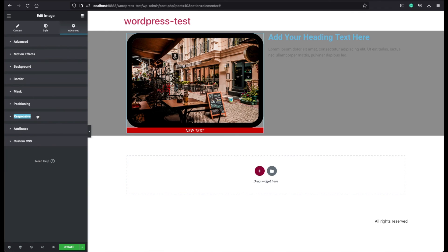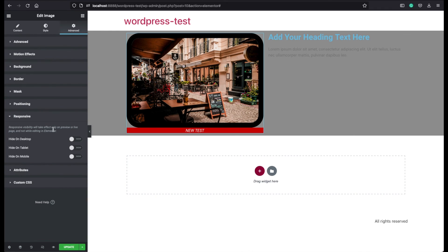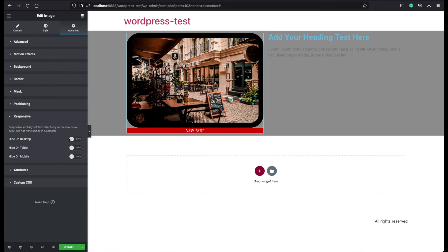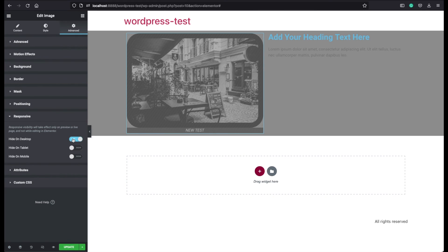You can also assign some responsive options. Like if you prefer, you can hide the image on desktop or any other devices.